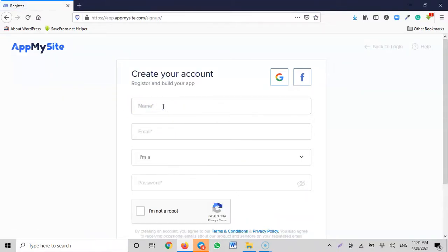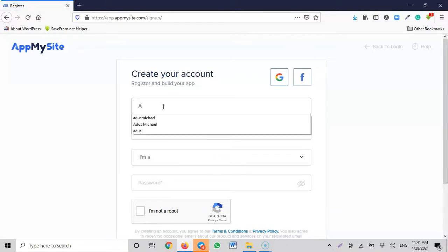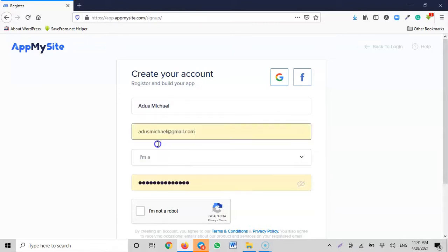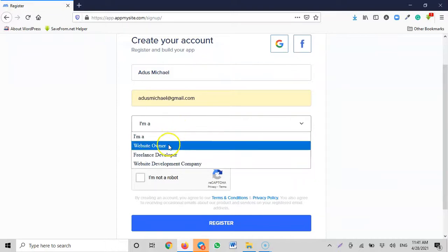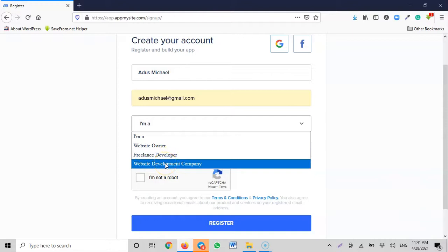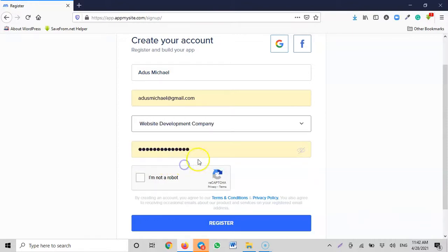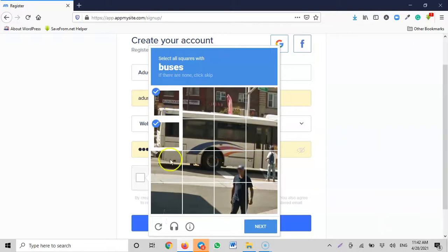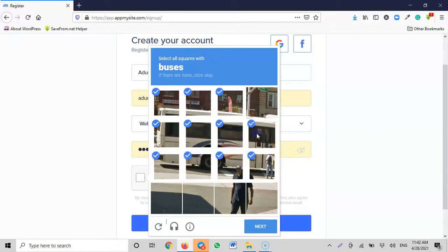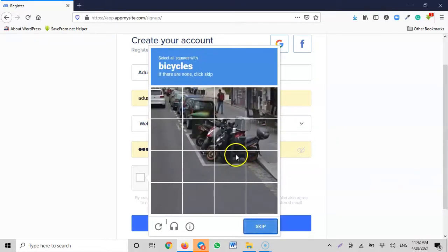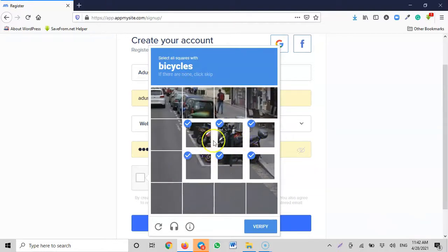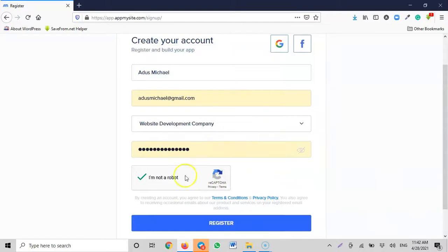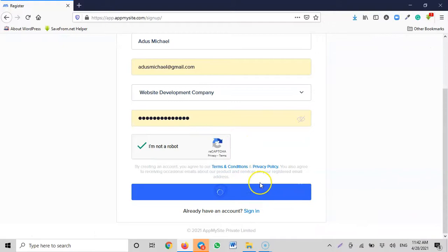Now in the 'Get Started' form, I need to give a name — I'll put Ados Michael — and choose an email. I am a website owner, a freelancer developer, or a website development company. I'll select web development company, since every time I want to create an app for clients, I can log into the site and create accounts. You need to fill in all the fields and complete the security CAPTCHA — click the motorcycle sections to verify.